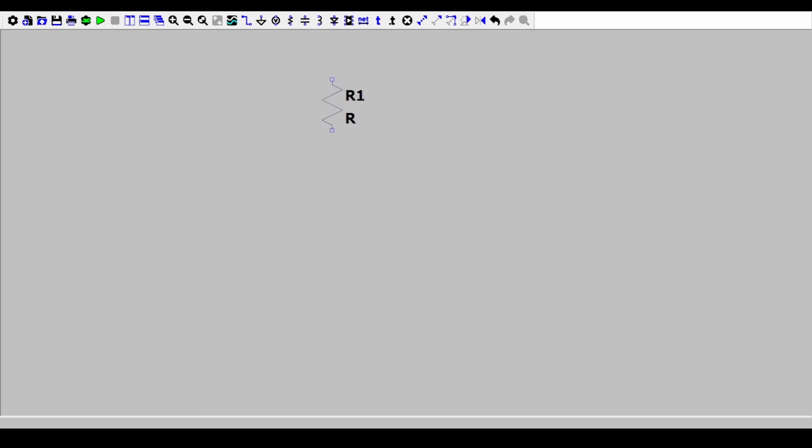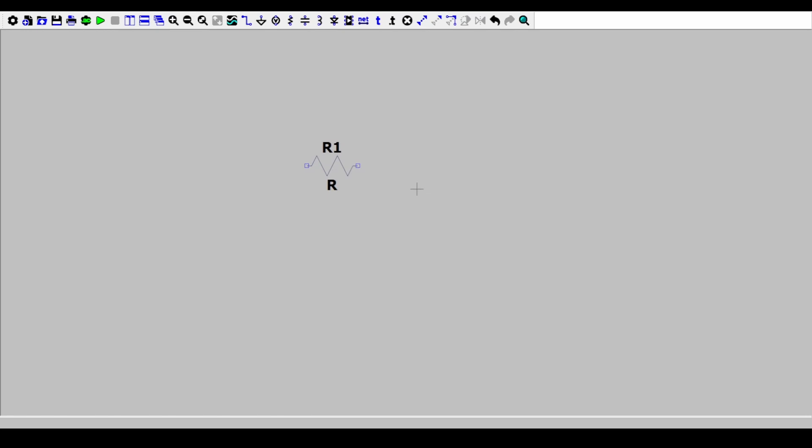Hello and welcome to LTSpice. Now we'll be making our RC circuit here. The shortcut for the resistance is R. I'll use Ctrl R to rotate it. Then escape. The shortcut for a capacitor is C. I'll put a capacitor right here.